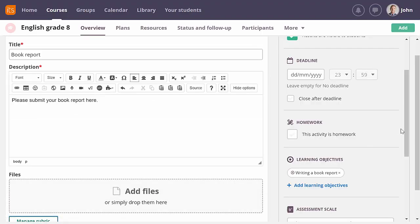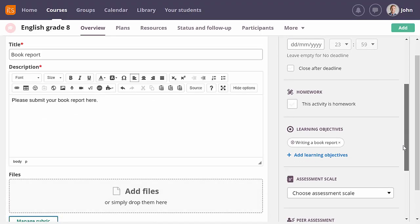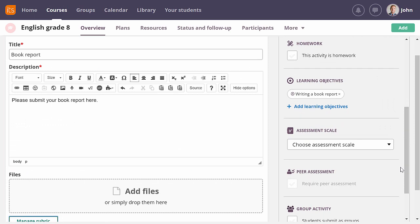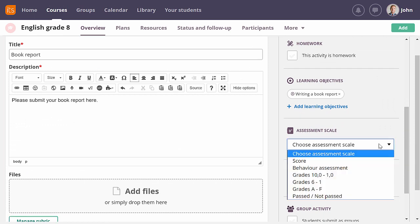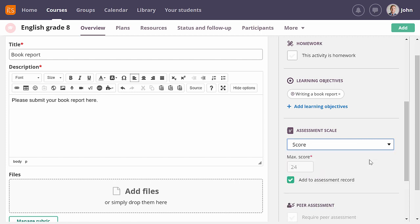One of the most common ways to assess is by giving a grade. There are several predefined assessment scales that can be used, but each school or even teacher can create their own if needed. Let me use score for this assignment. When selecting score, you are asked to fill in a maximum score. But since I am using rubrics, the maximum score will be based on my assessment criteria.